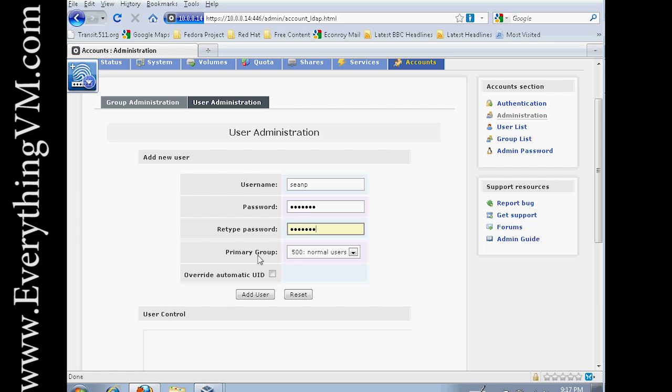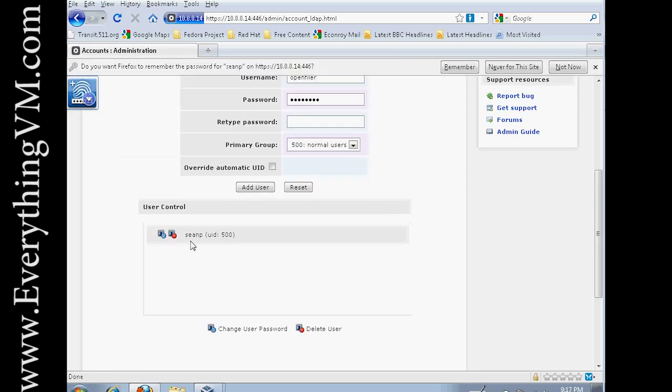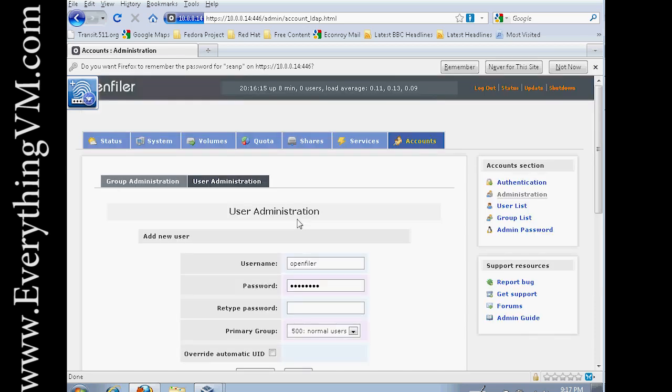And I'm going to add myself to the Normal Users group. And click Add. Alright, so now I've created a user and I've added it to the Normal Users group.